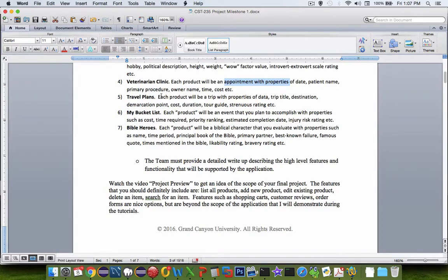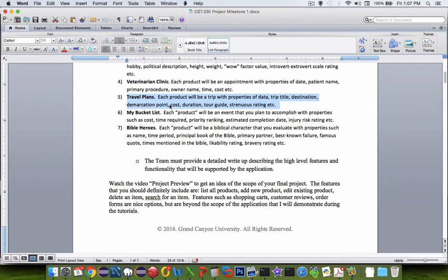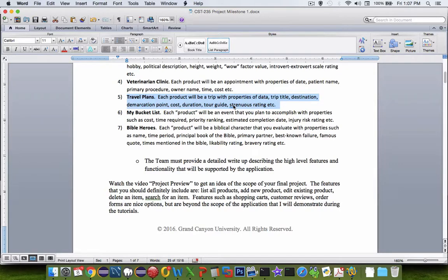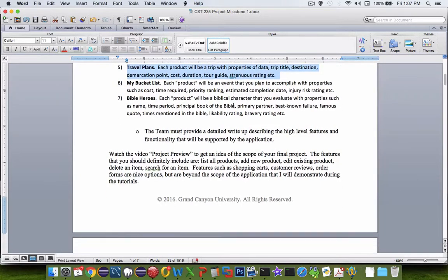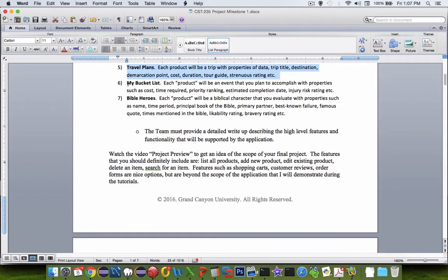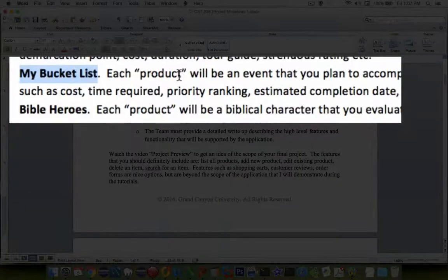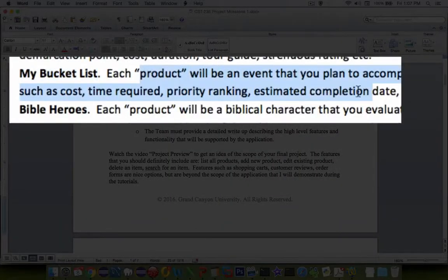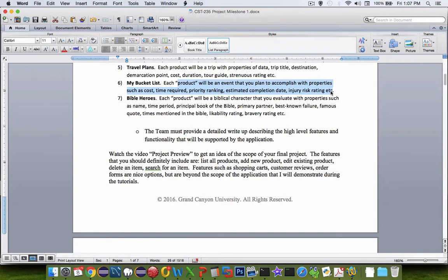Or you might come up with a product that more looks like a trip, like a service. And so your destination, demarcation point, your cost, your dates, and everything else that would be rating for a trip that a customer might choose. Or you might not be selling anything at all. You might be just keeping track of your own products. So you might have a bucket list. So things that you plan to do, estimated risk involved, and time, and how much priority you put on each item.